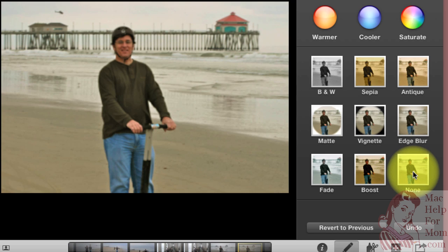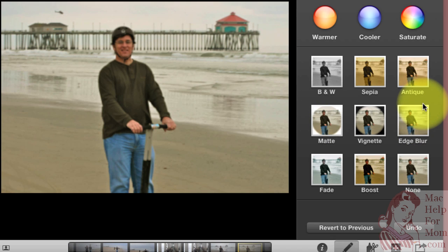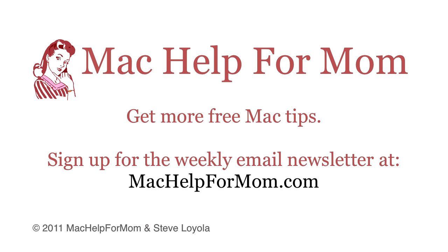Okay, so that's a few tips on how to crop a photo in iPhoto, and a few effects you can add to it. So go play around with your own and have some fun.